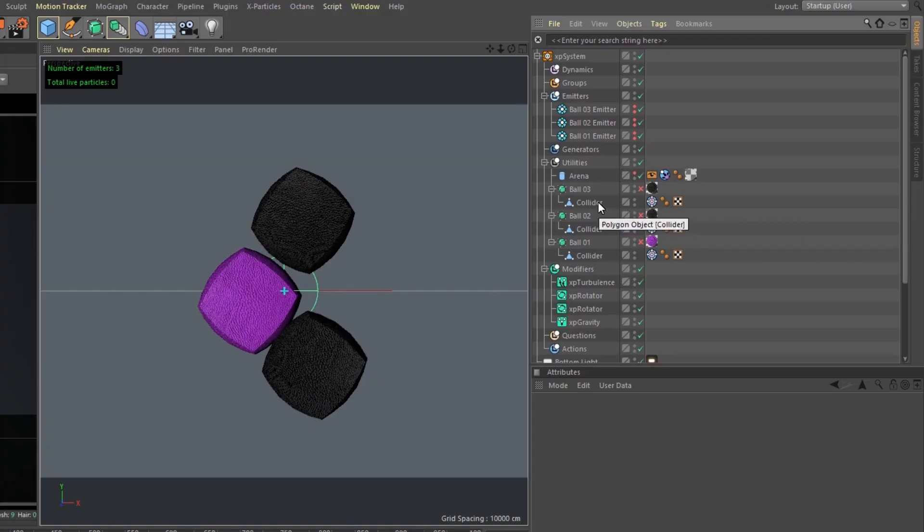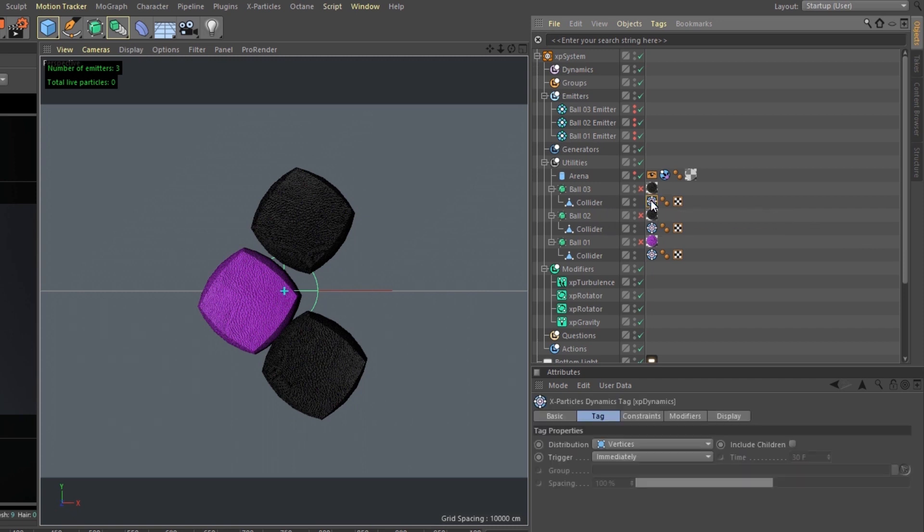So let's jump right in. As you can see here, we have three low poly objects with XP dynamics tags on them.